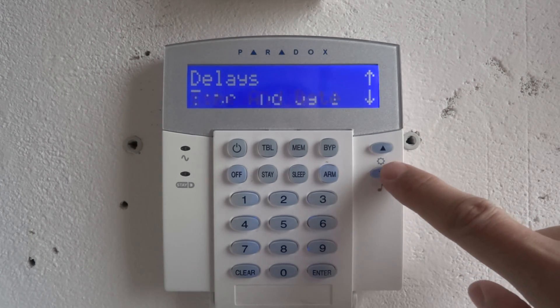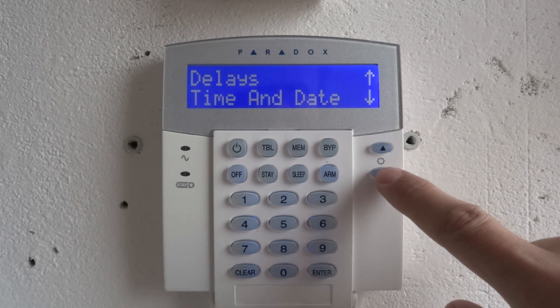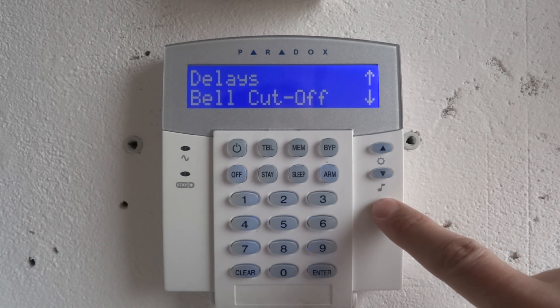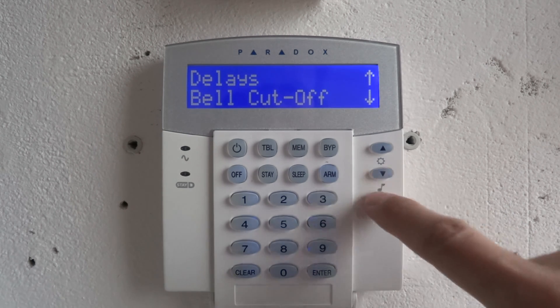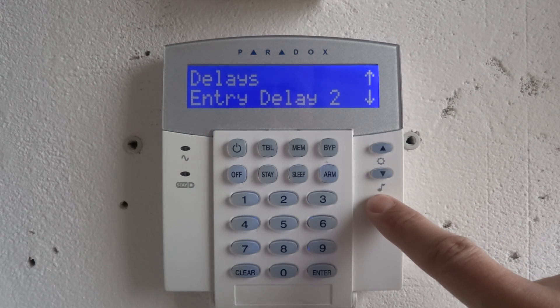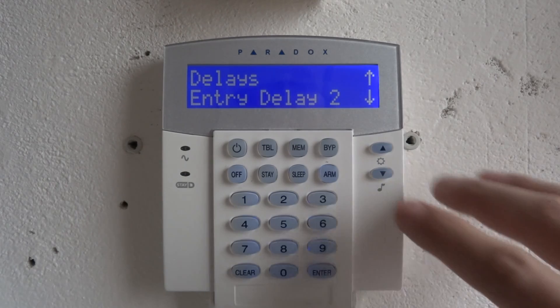The menu options available are: entry delay, time and date, bell time, exit delay, and entry delay 2 from garage example.